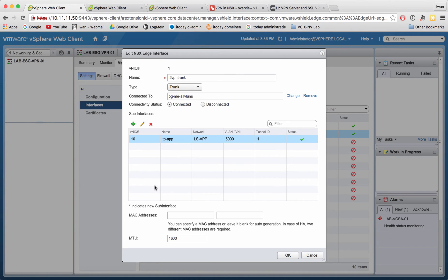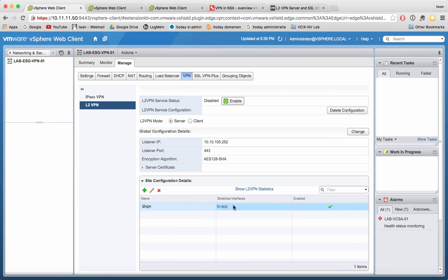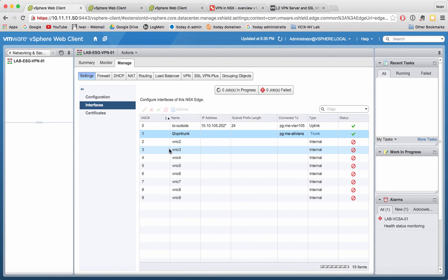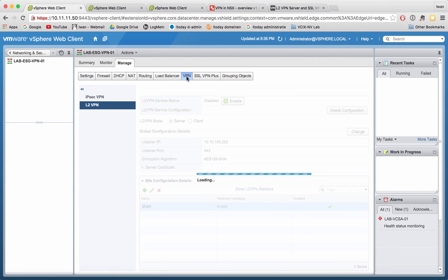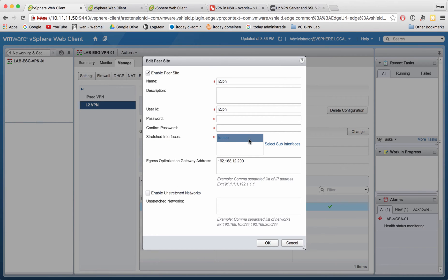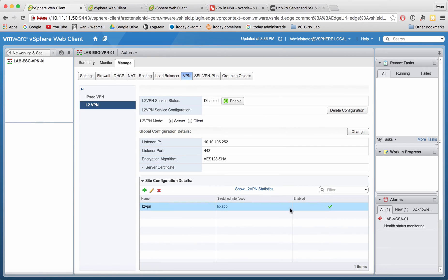I've created a sub-interface with an IP address and put it under the trunk interface. You can create more sub-interfaces if you want to stretch more networks. Going back to the VPN setup, you can see my stretched interface is 'to app', which is the one I just showed. It will ask for the egress optimized gateway address — this is my local address, which is the gateway and the IP address I configured in the 'to app' sub-interface. That's all you need on the server side.